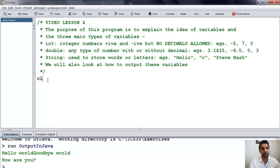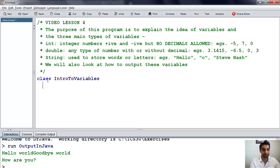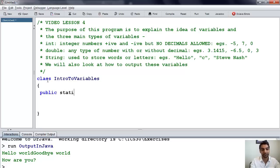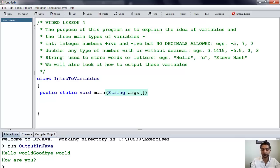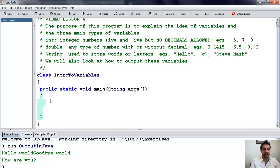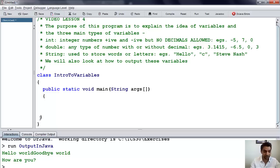Let's go ahead and write some program code. We start with our class — let's call this one intro2variables. We have to open the class, then close the class, just like before. And we need public static void main, string args, open the main method, and then close the main method. I should be one indentation level deep here, and then another indentation level deep. This is where I'm going to write my program code.